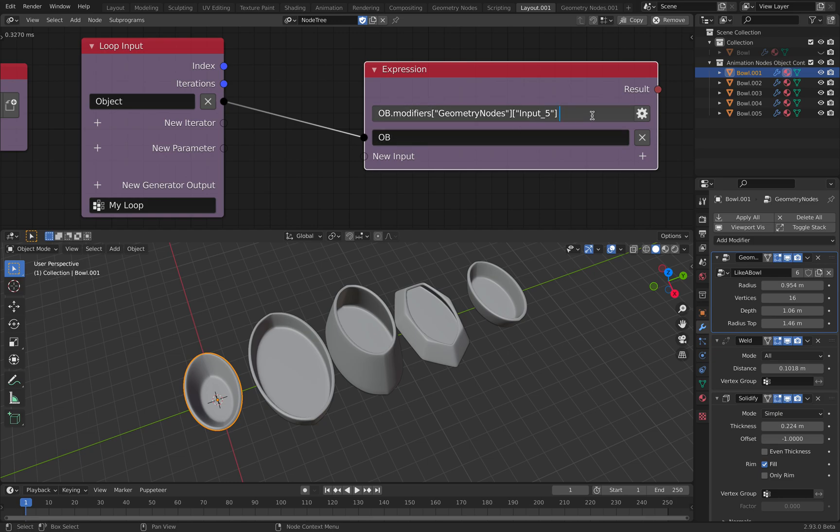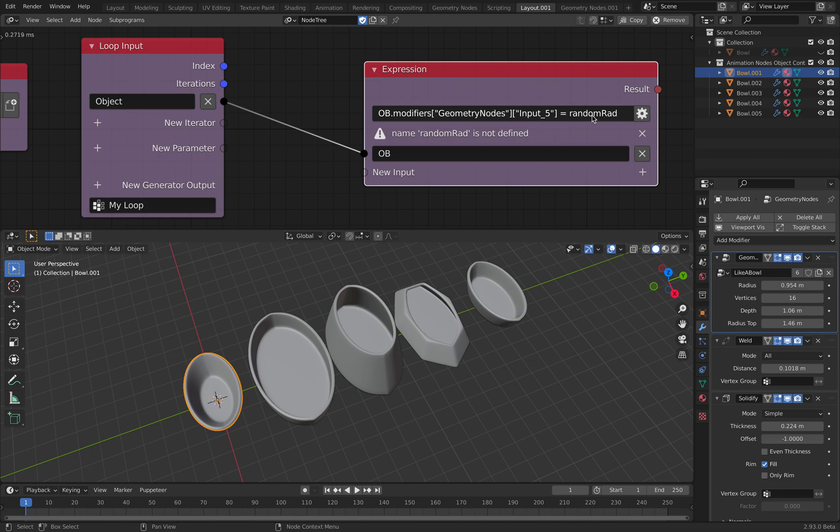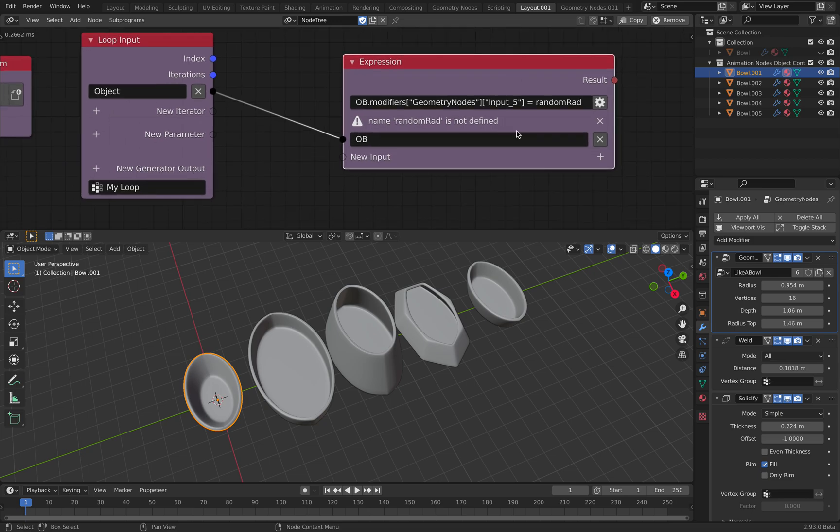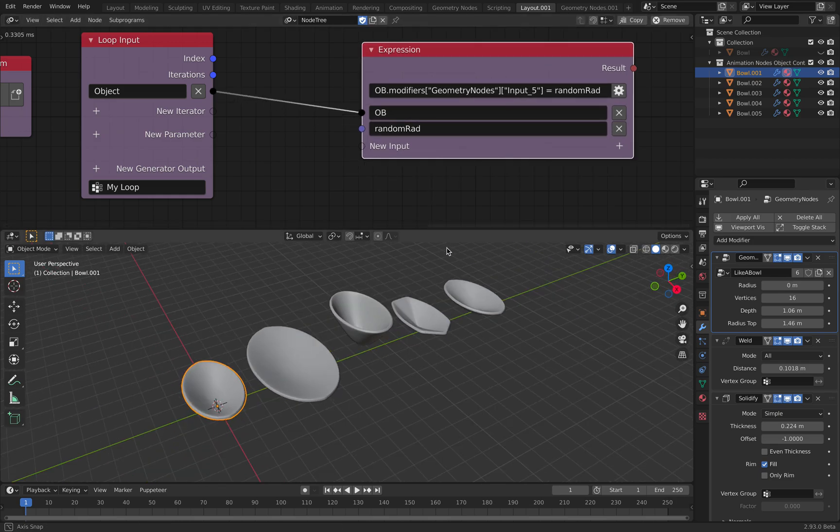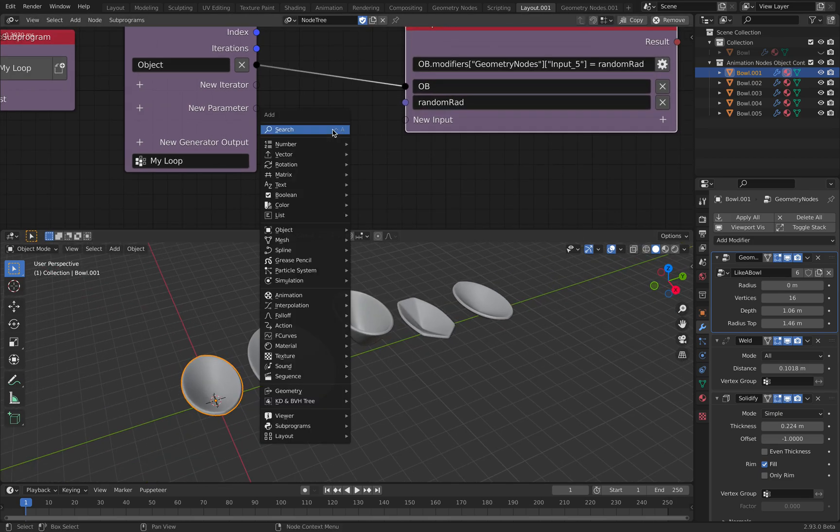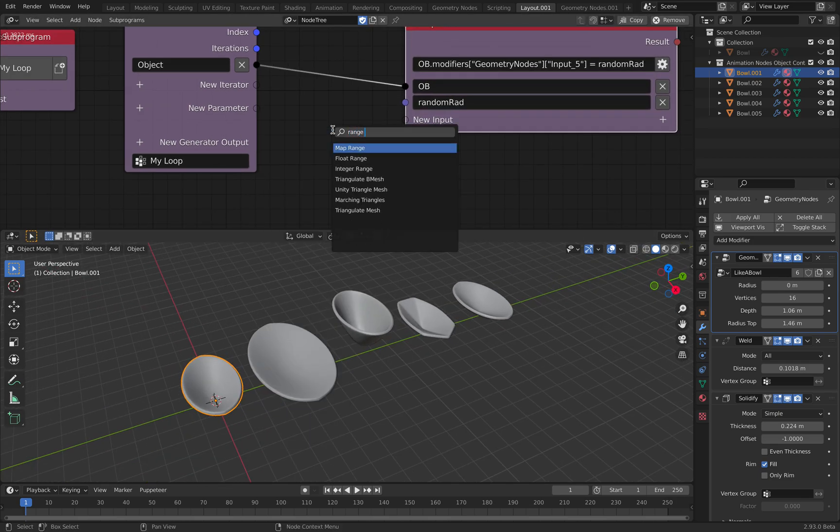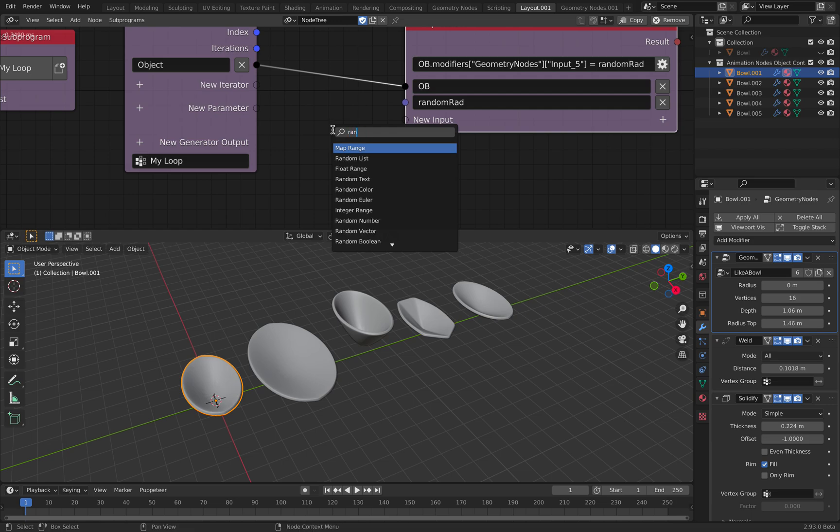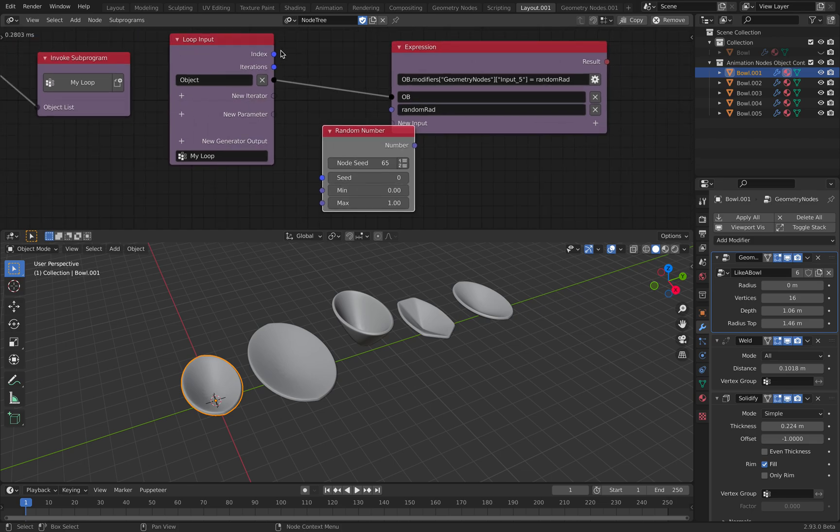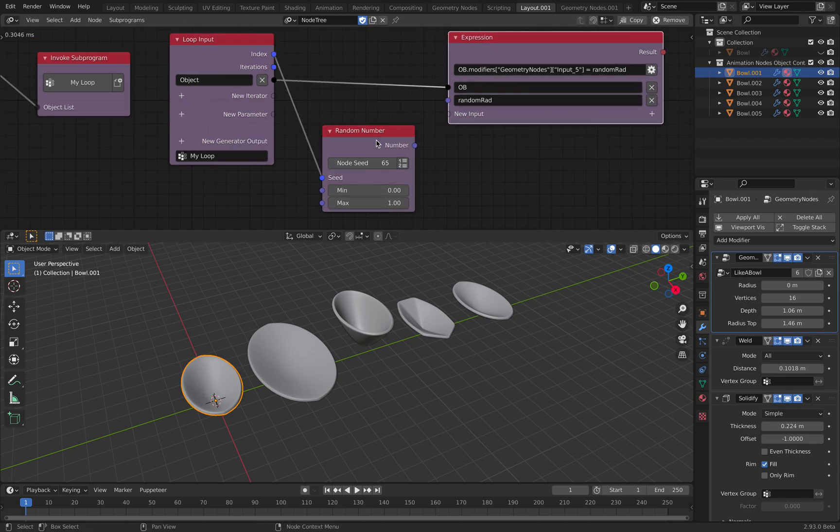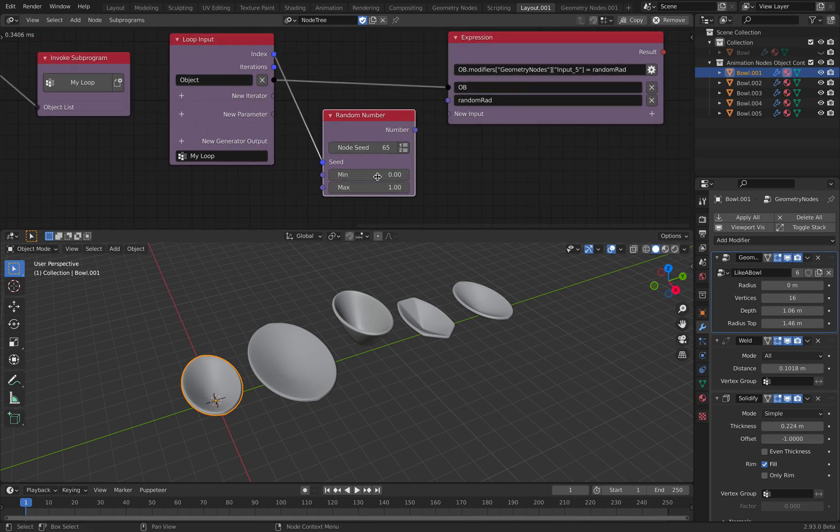So for every object modifier, we're gonna randomize. Let's call this radius. This is the index seed. This is something that geometry nodes doesn't have yet. Index number.